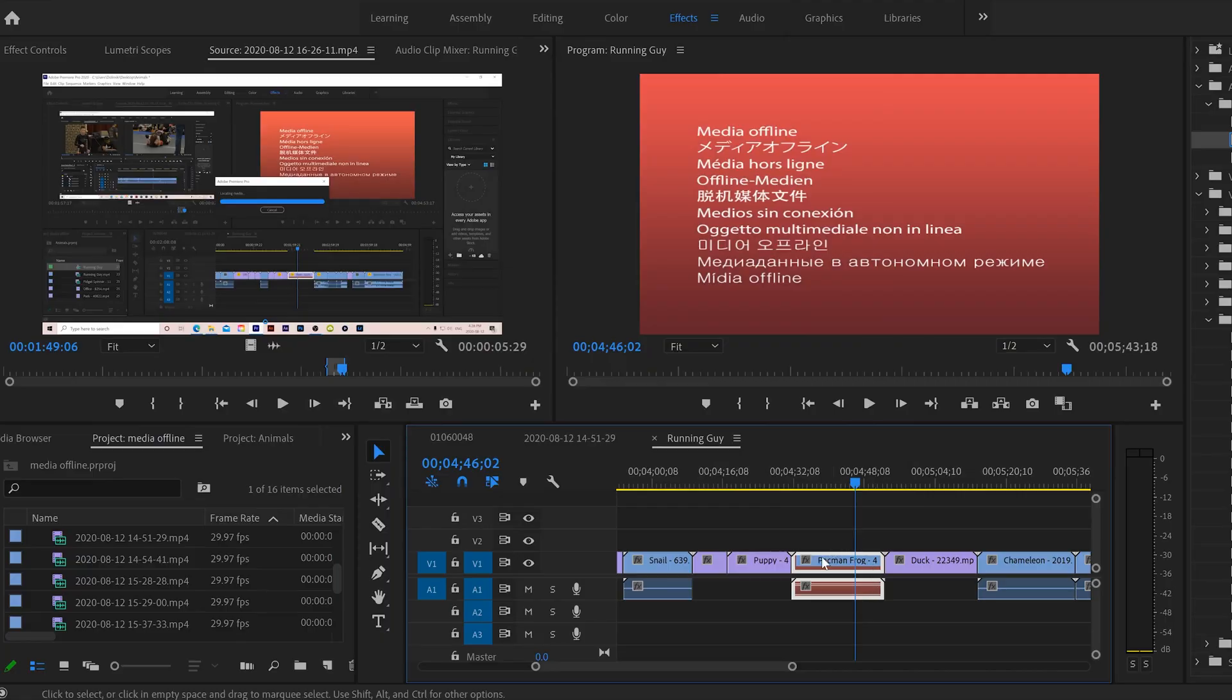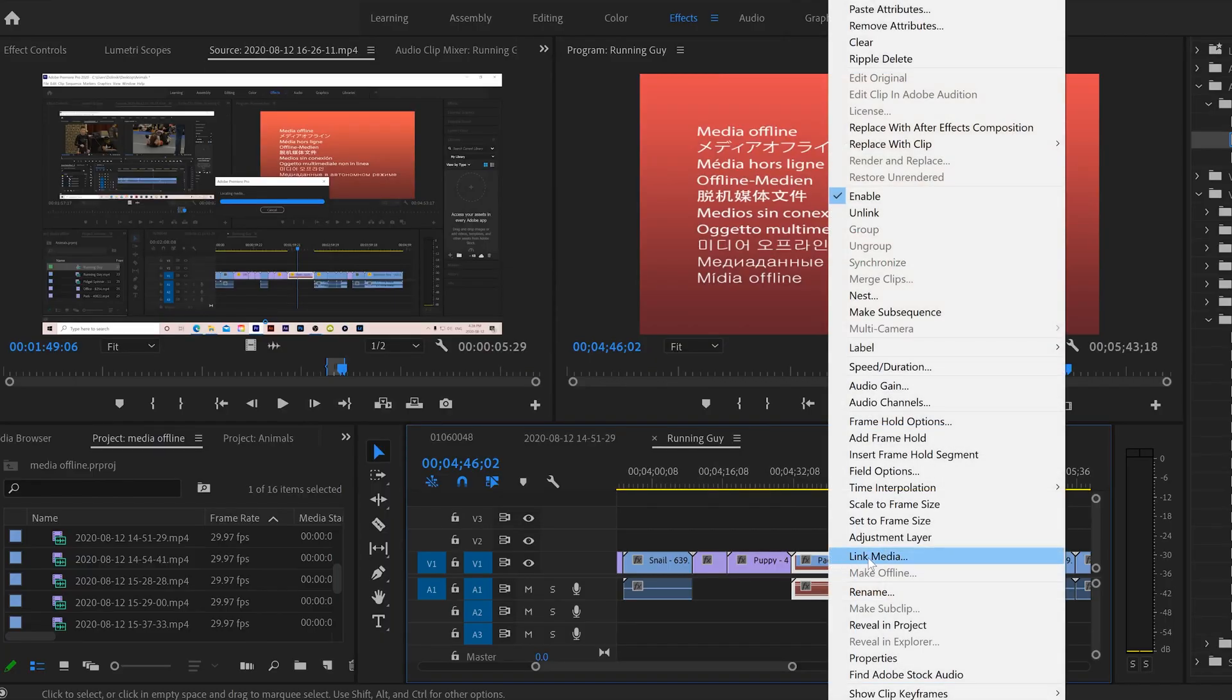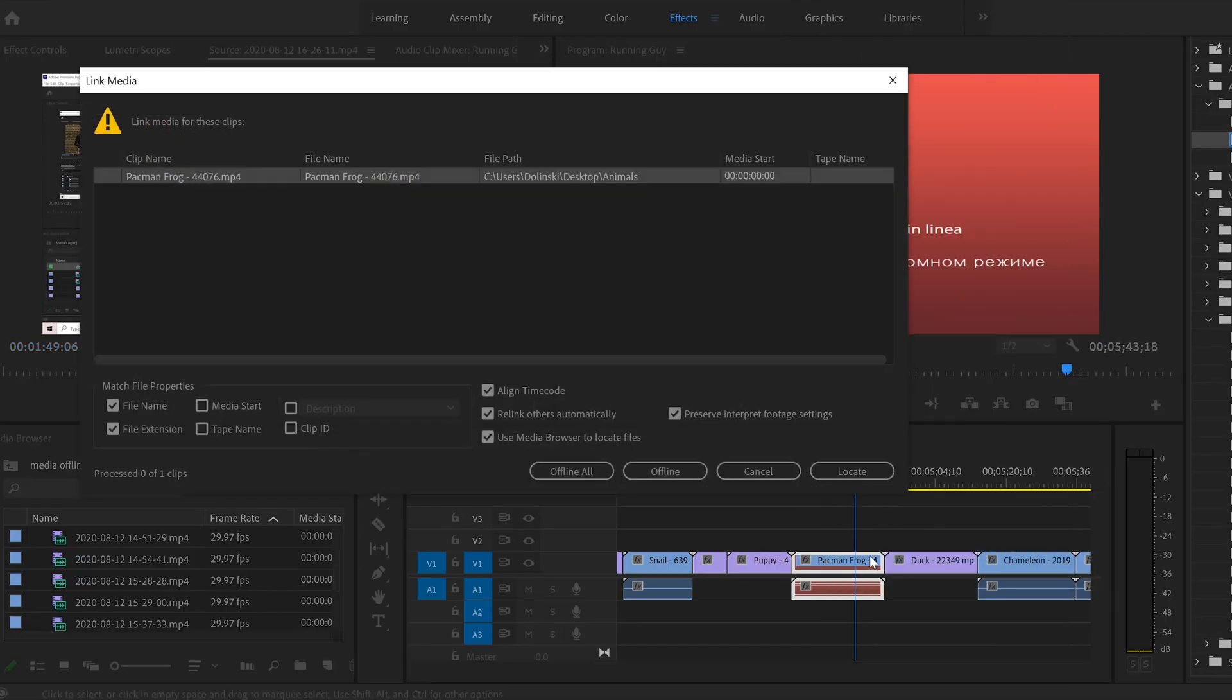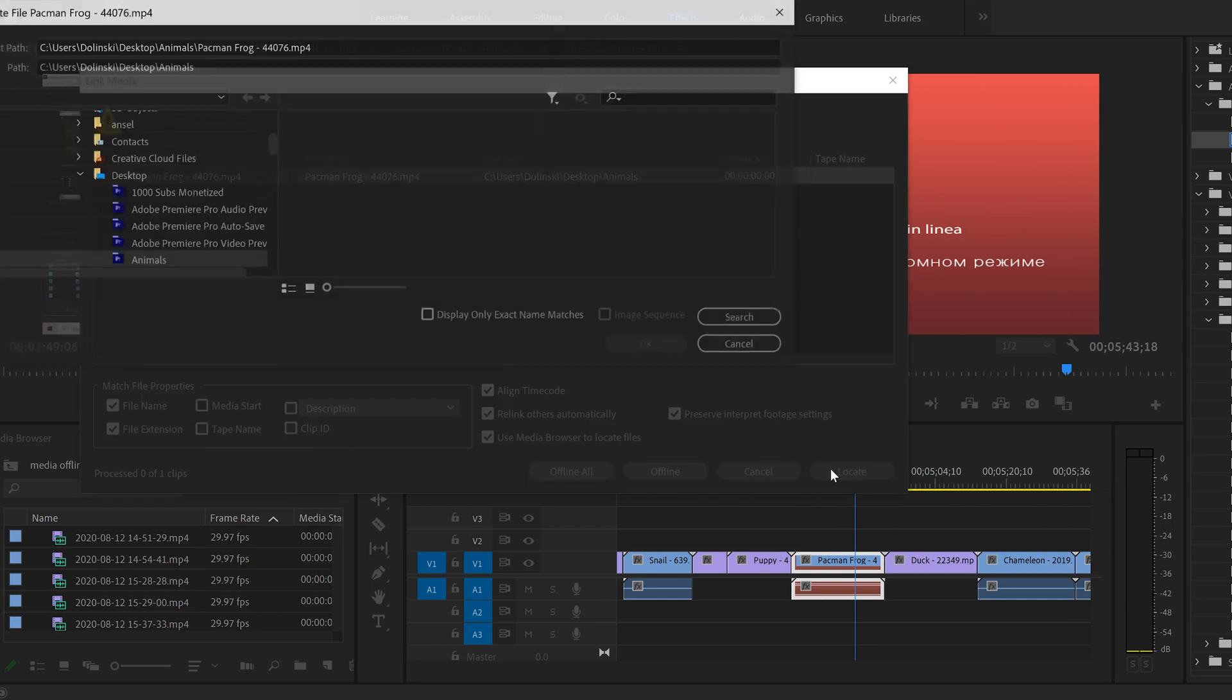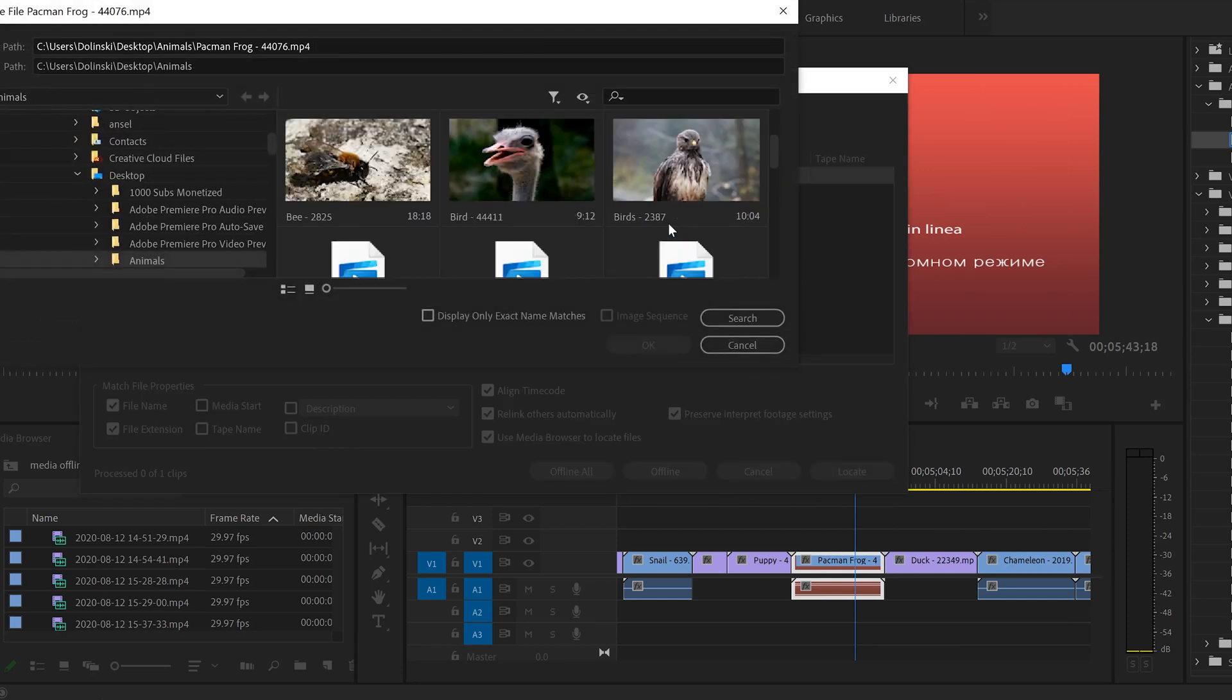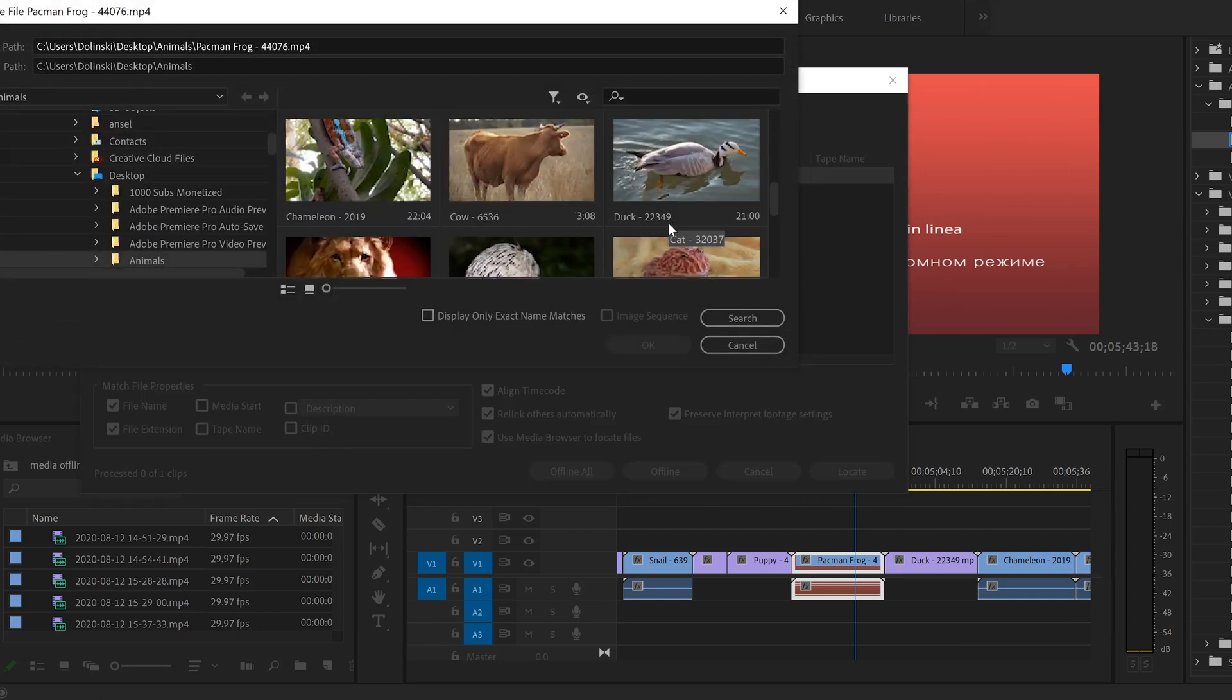Now, obviously, if it doesn't relink like it did right there, then you'll just have to go through the same steps we did last time by right clicking, go to link media and then locating your footage.